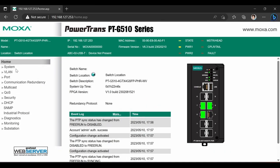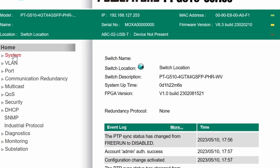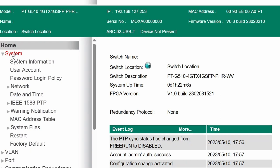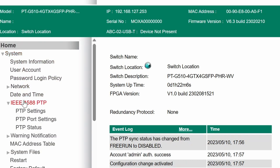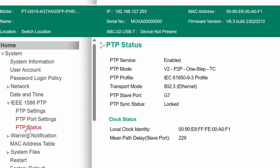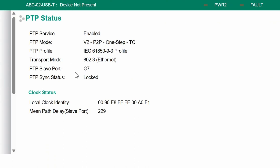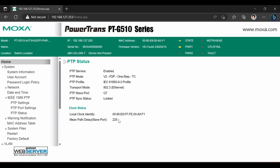Speaking of troubleshooting, if we go back to the web user interface, synchronization status can be observed on this page. This is the port which is connected to the current grandmaster, the state is locked, which is same as steady green sync LED, and we can also see a mean path delay in nanoseconds.